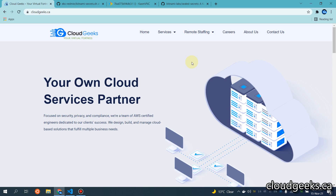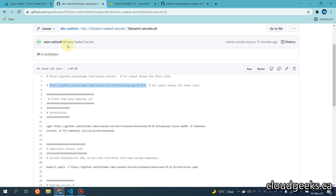Bismillahirrahmanirrahim, assalamu alaikum. My name is Mohammad Asim, I'm working as a DevOps engineer. In this video I'm going to show you how we can use the Bitnami Sealed Secrets, and I'm going to give you an easy demonstration with regard to the deployment of Bitnami Sealed Secrets. These are just like asymmetric keys based on private and public keys, just like we do SSH.